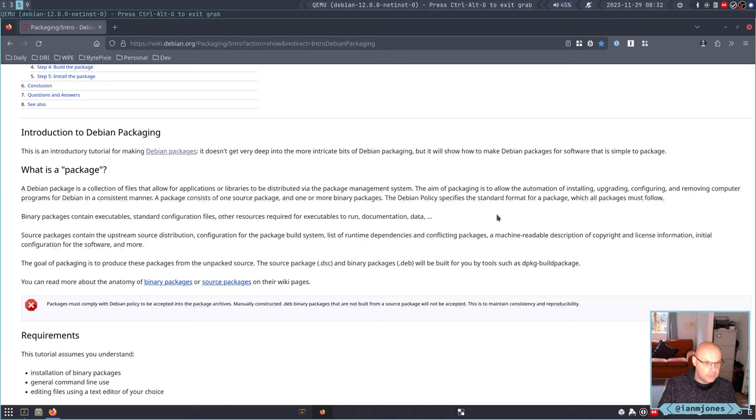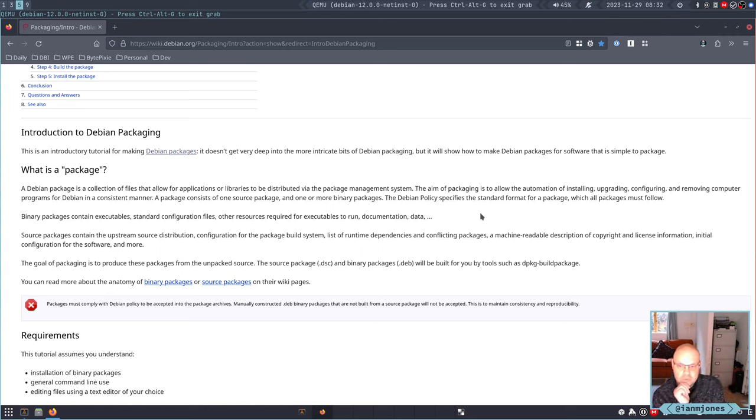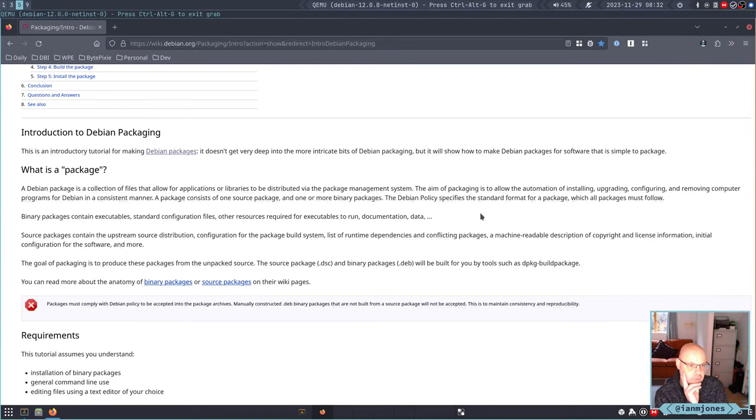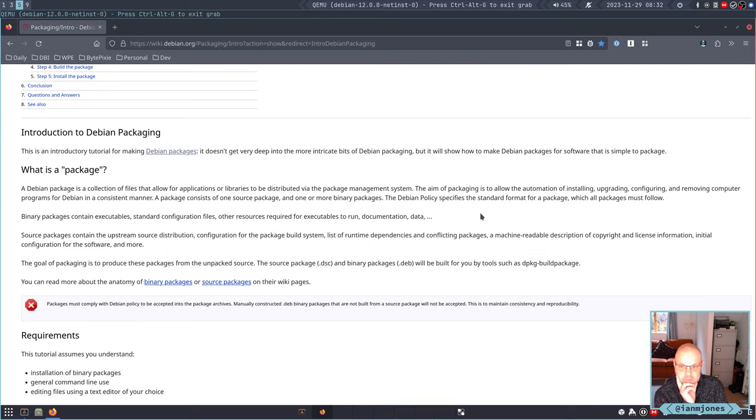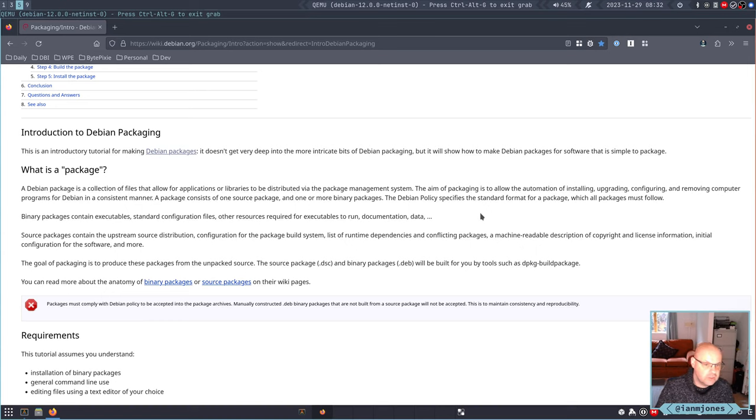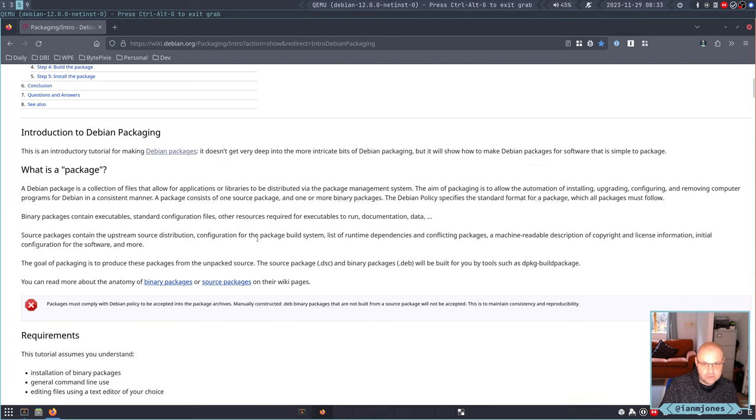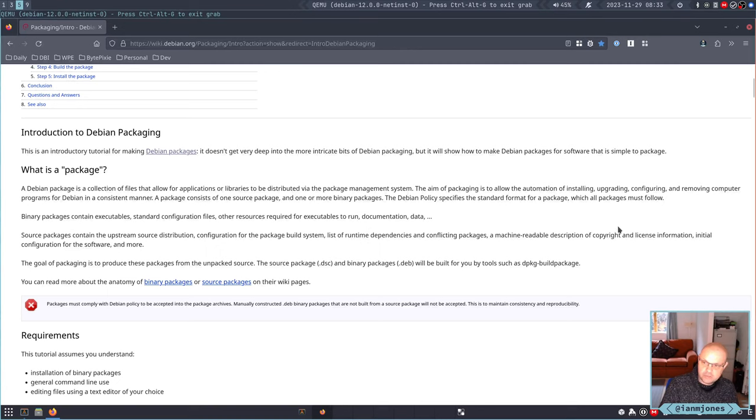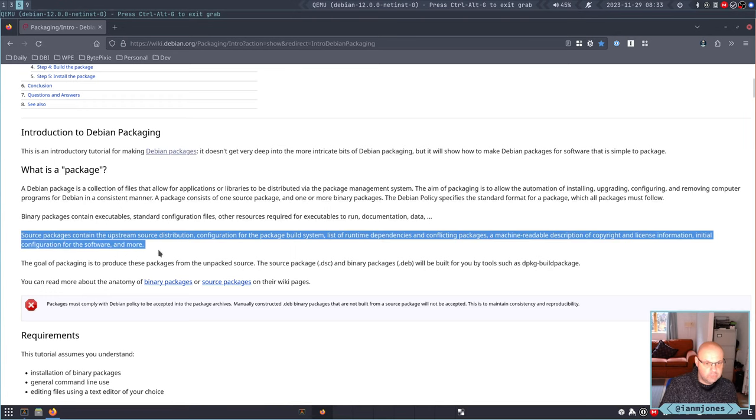I read a bunch of this, sort of done a pass through. A package is a collection of files that allow applications or libraries to be distributed by the package management system. A package consists of one source package and one or more binary packages. Binary packages contain executables, standard configuration files, other resources, documentation and data.